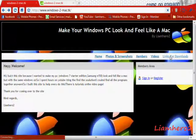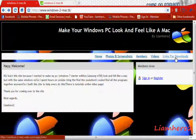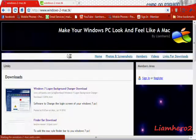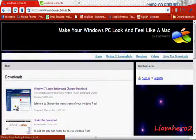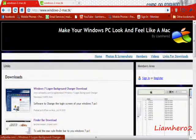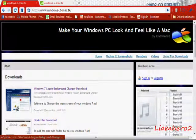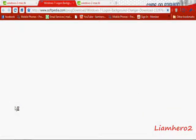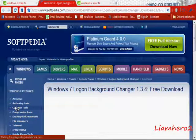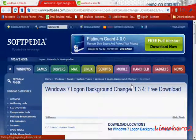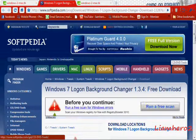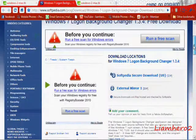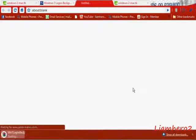First of all we're going to go to the Links for Downloads button, then click Windows 7 Logon Background Changer Download. Since our theme is Mac OS, we're going to get a Mac OS Login Background, so we'll click External Mirror 1.